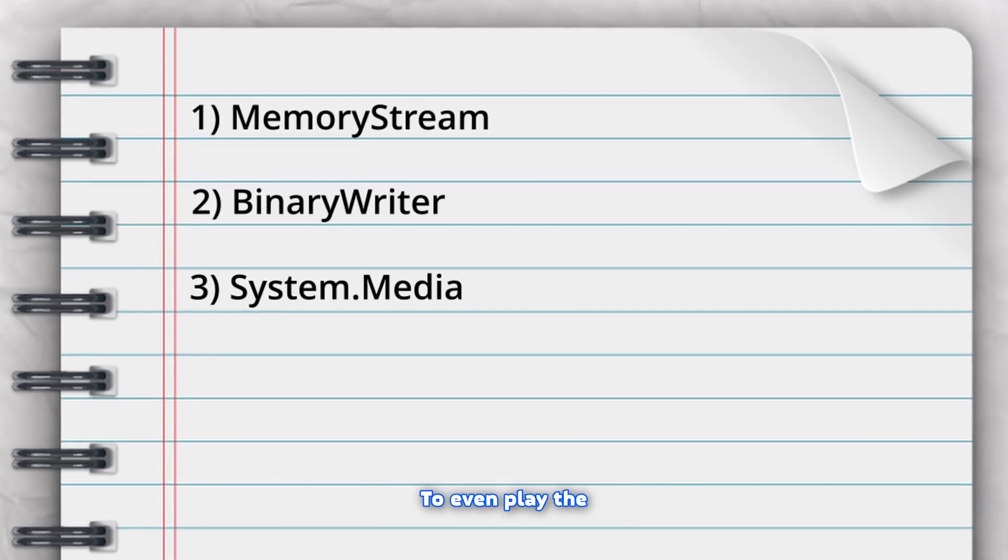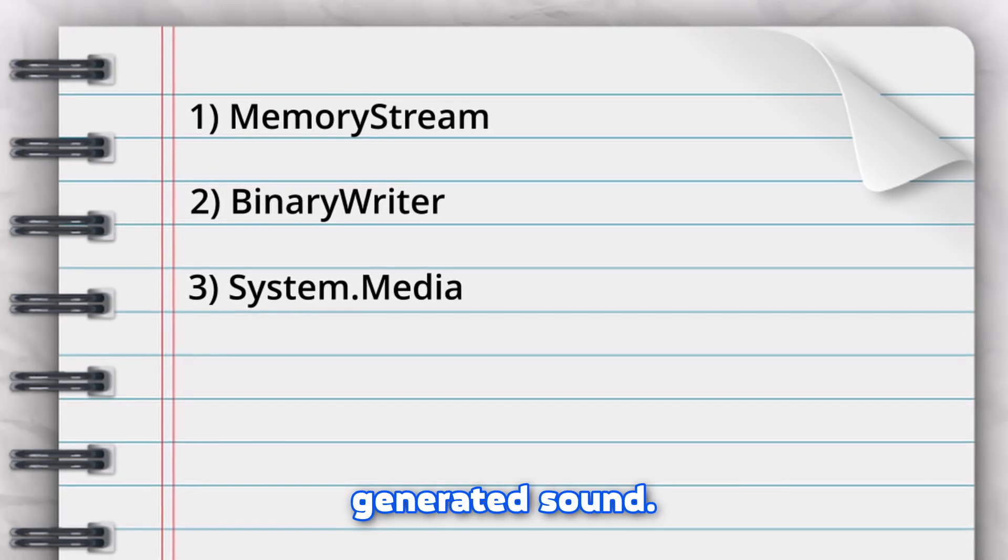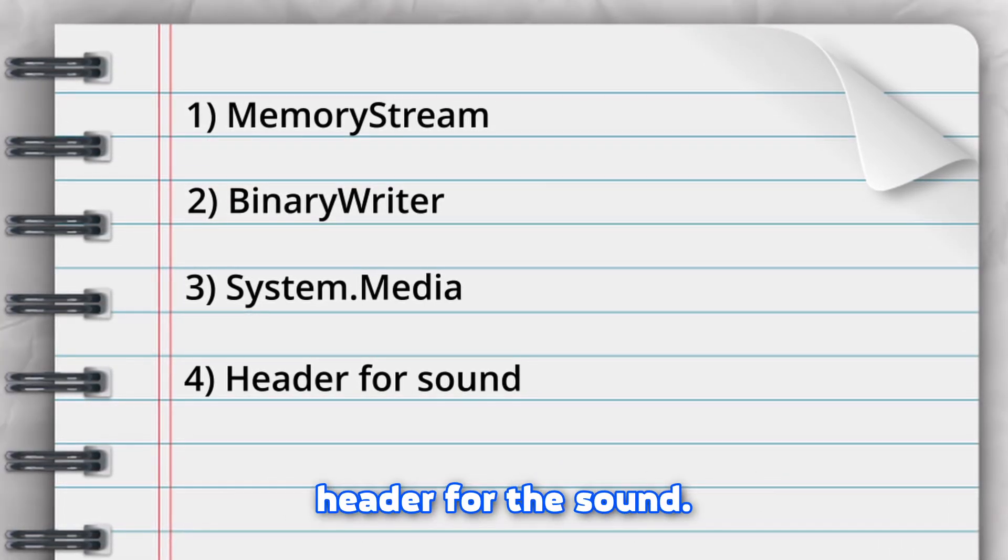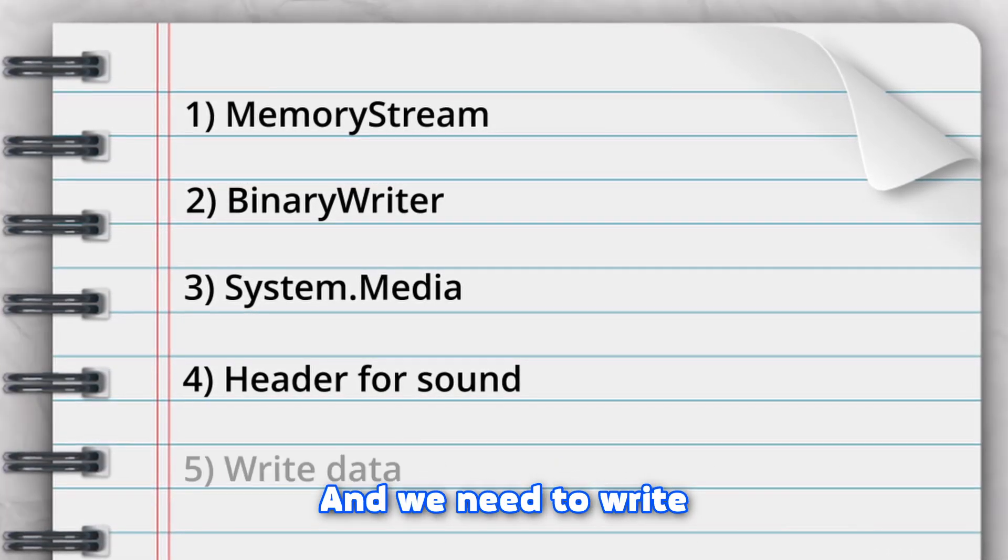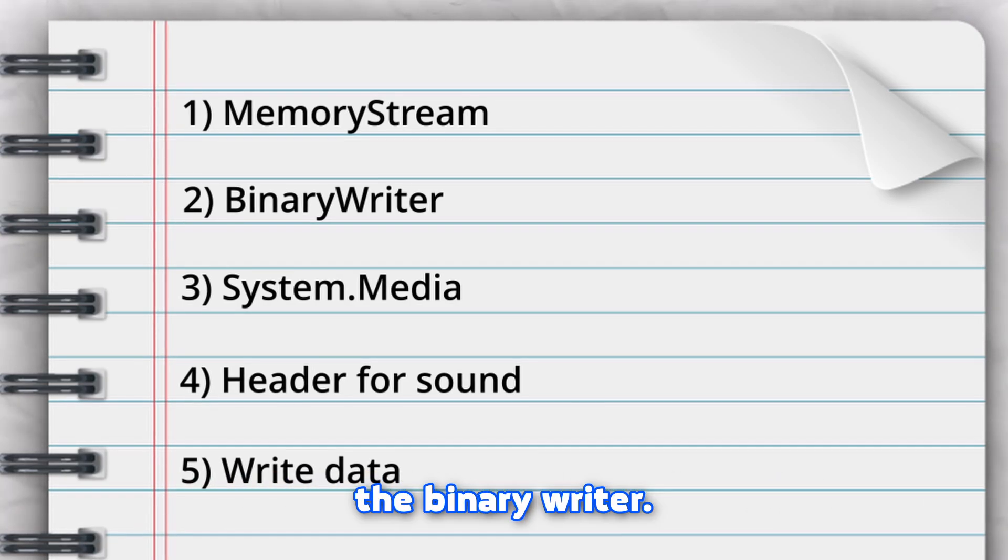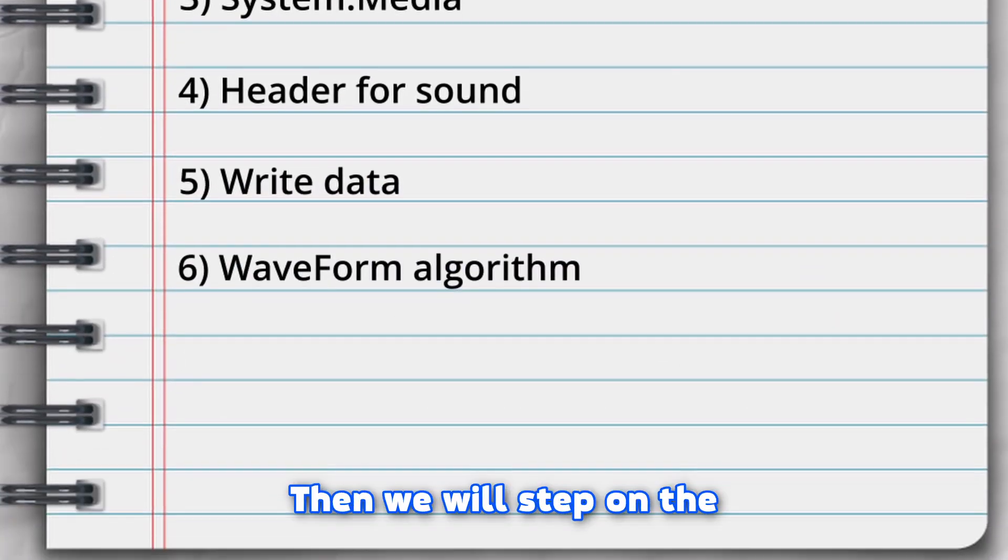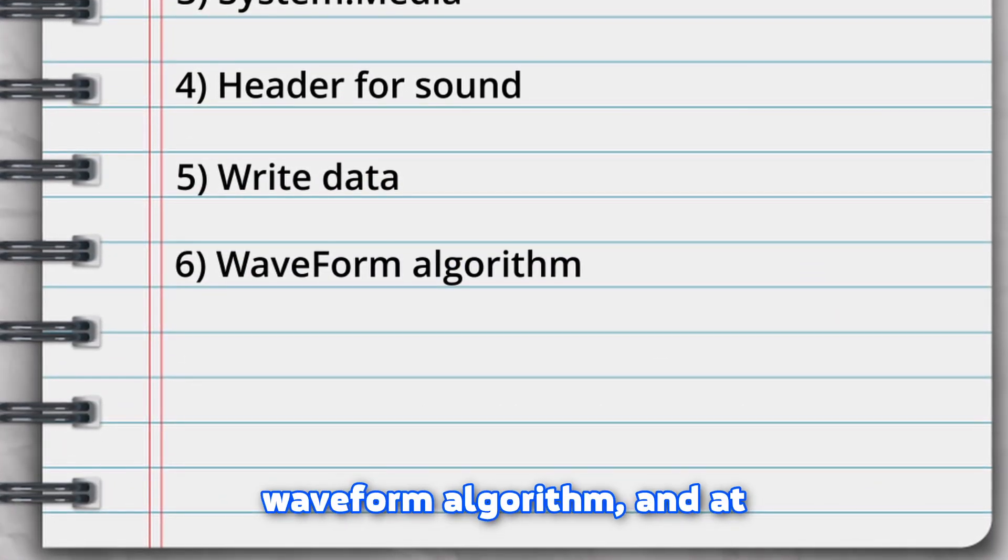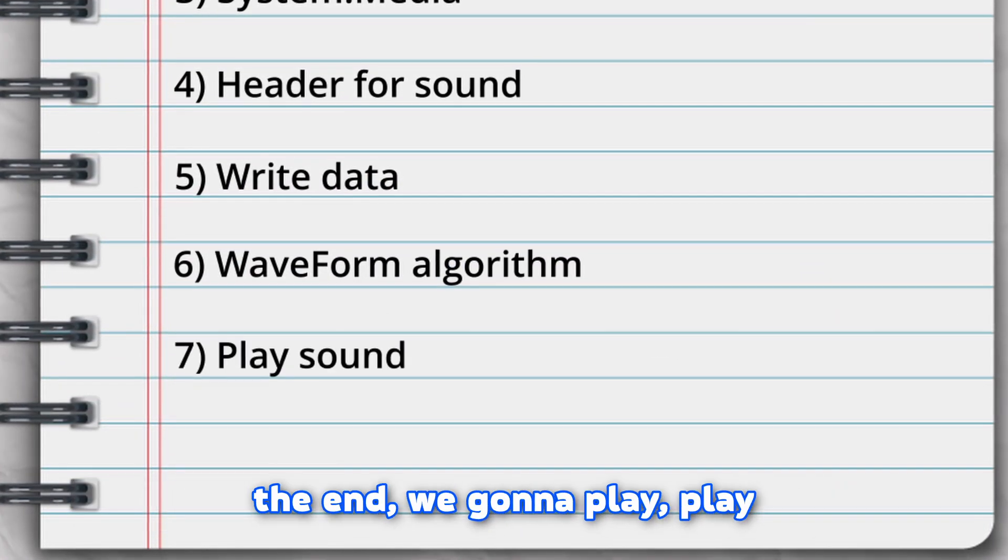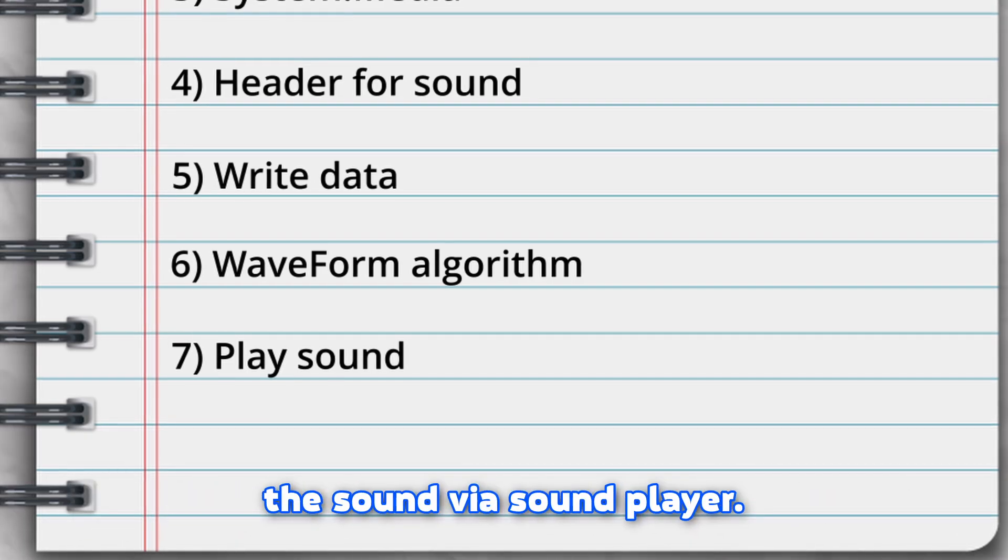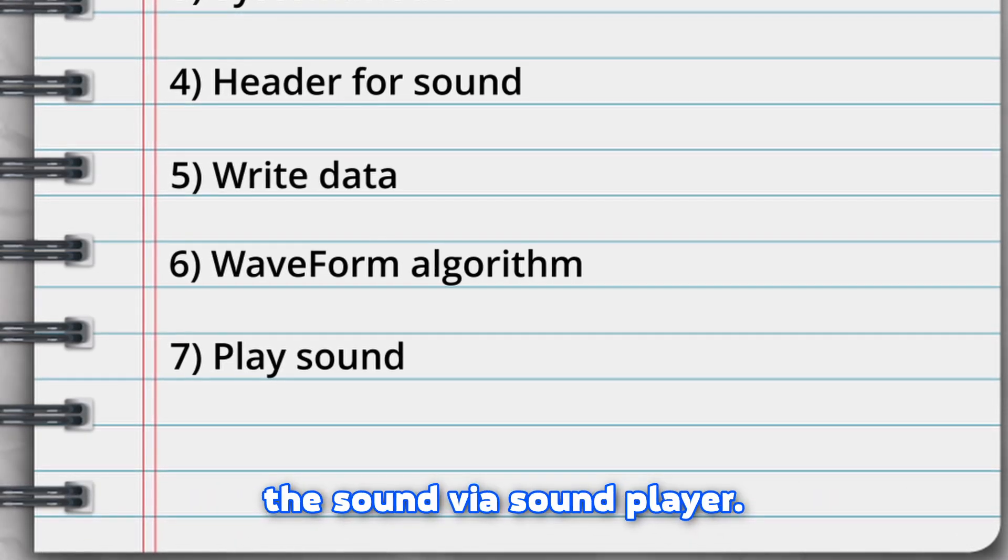Then system media to even play the generated sound, then we need a header for the sound and we need to write the header data into the binary writer. Then we will step on waveform algorithm and at the end we're gonna play the sound via sound player.